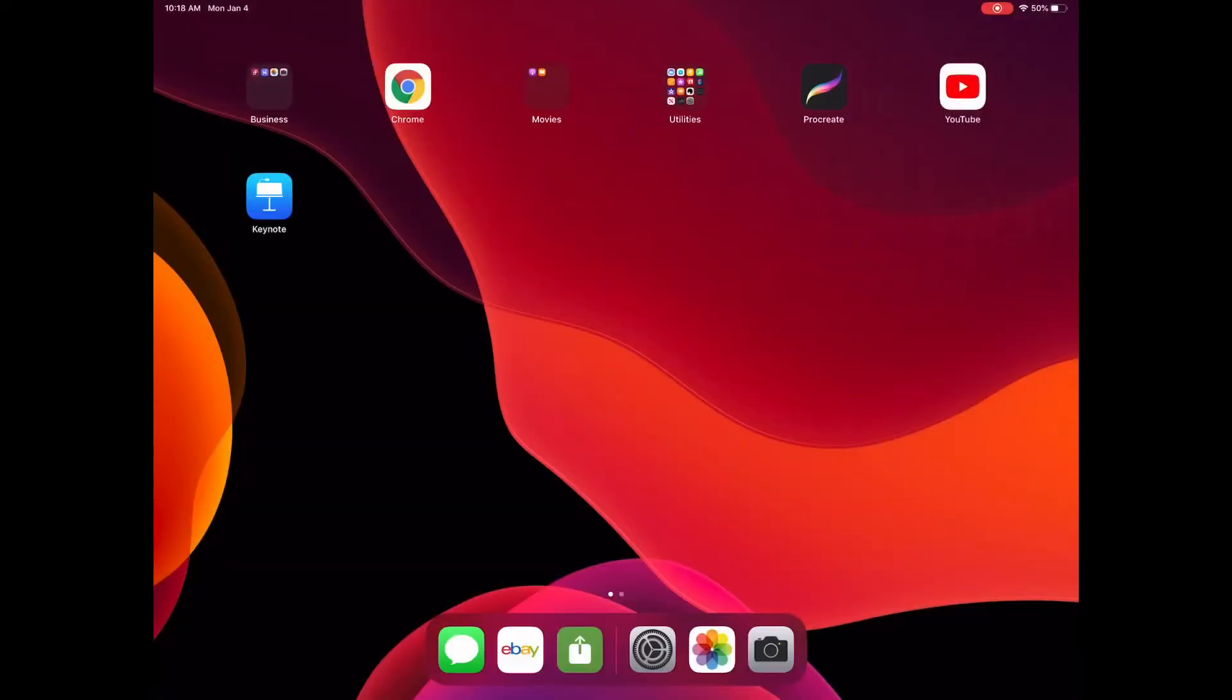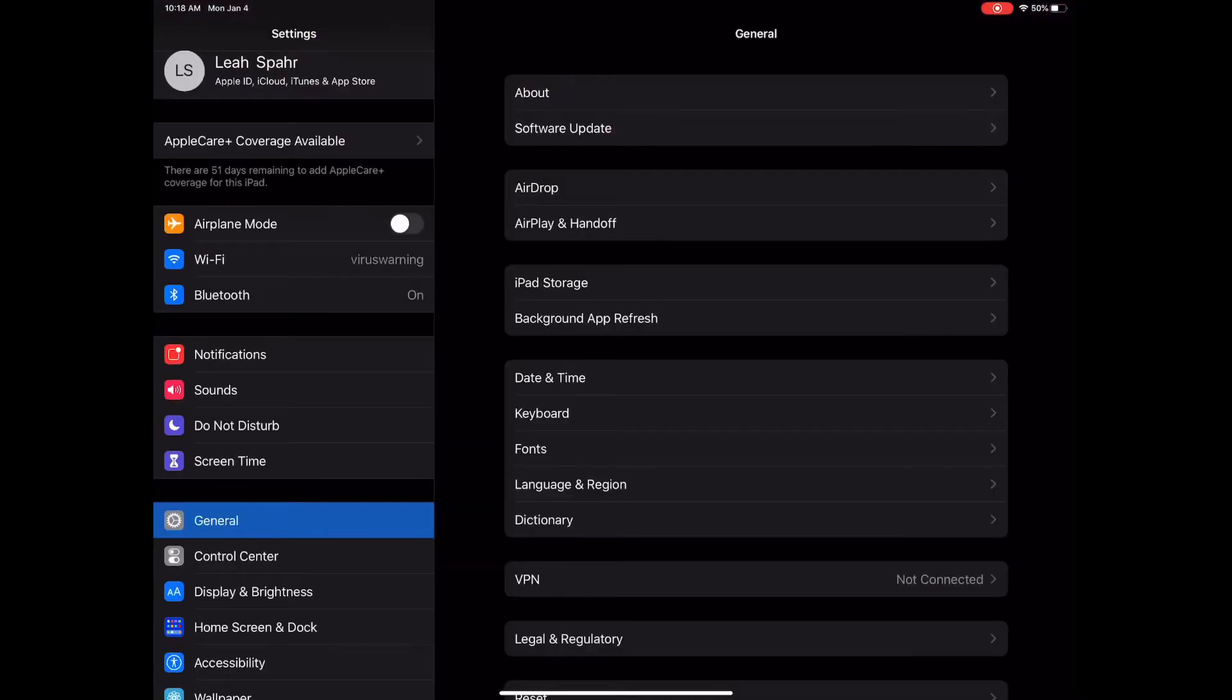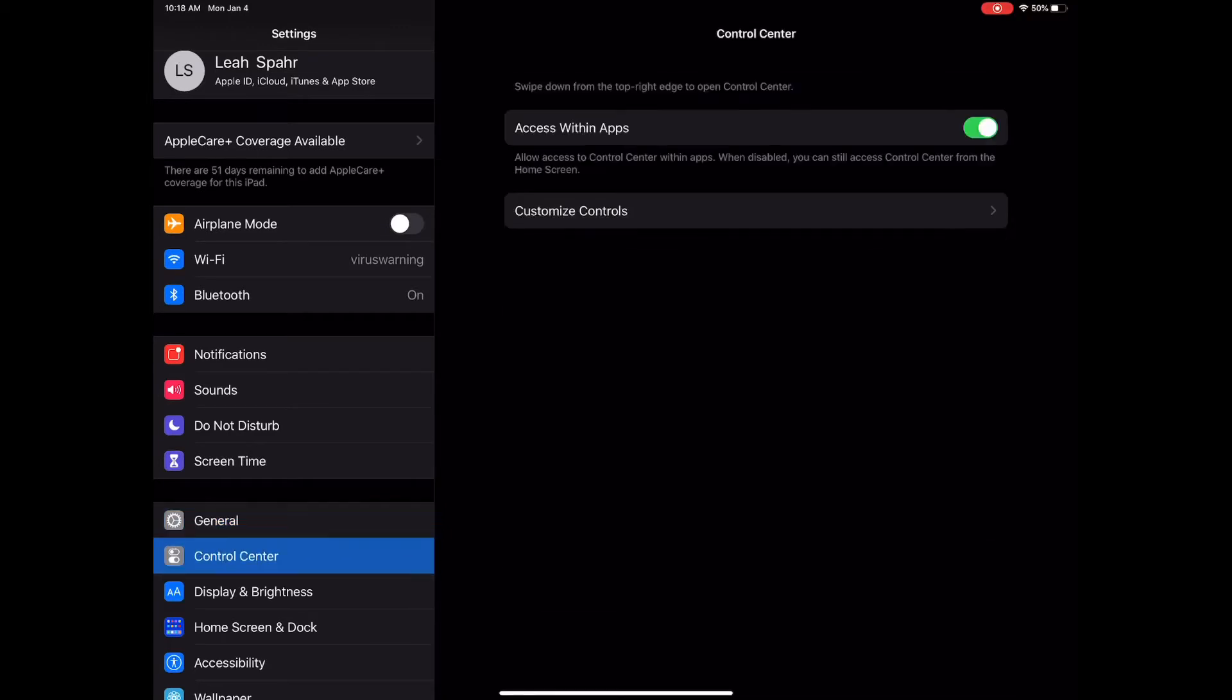So I'm going to click on my settings and it's going to bring me into the settings page. And then I'm going to go down to Control Center and Customize Controls.